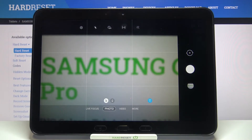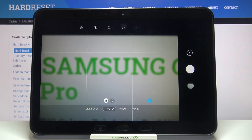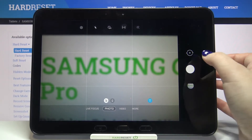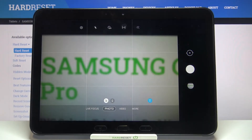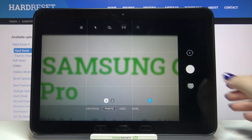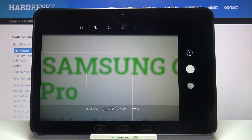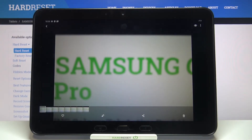Be aware that those green lines are visible only in the camera, so after taking a photo you won't see them. Let me prove it — just take a photo and check the preview, and as you can see the green lines are not visible on it.